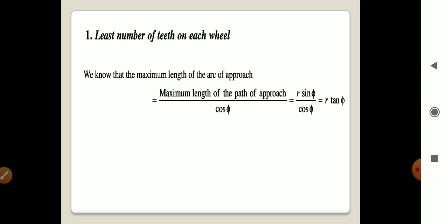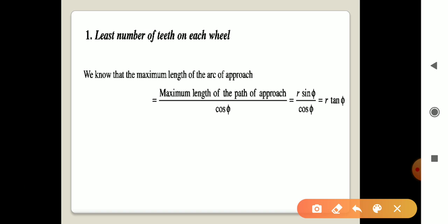For the first finding — least number of teeth on each wheel — we know the maximum length of arc of approach depends on the path of approach. Arc of approach equals length of path of approach divided by cos φ. The maximum length of path of approach is small r times sin φ divided by cos φ. Since sin φ divided by cos φ equals tan φ, the maximum arc of approach equals r times tan φ.